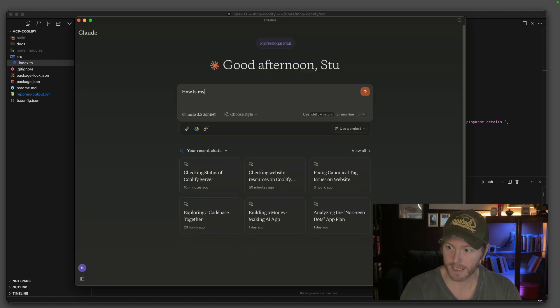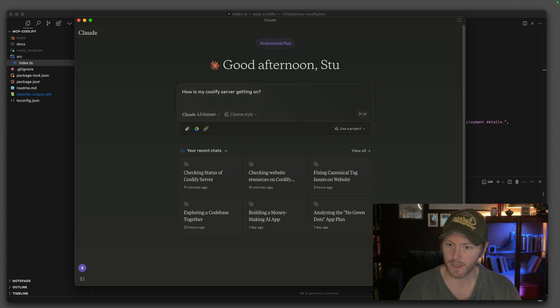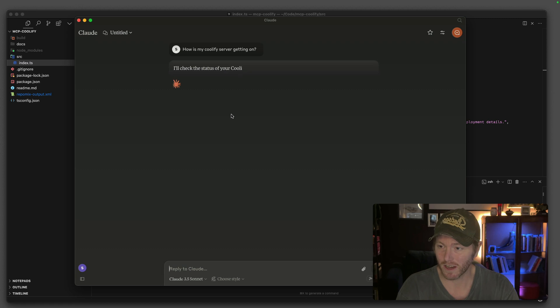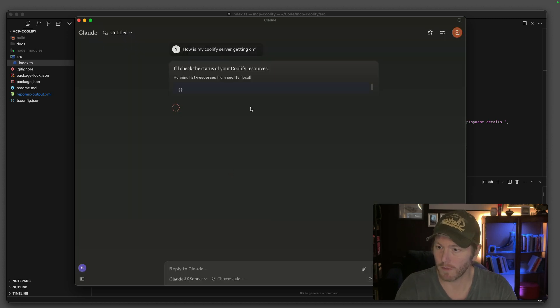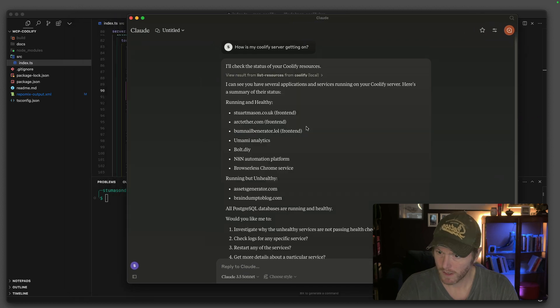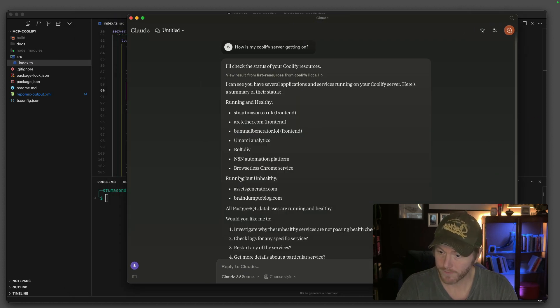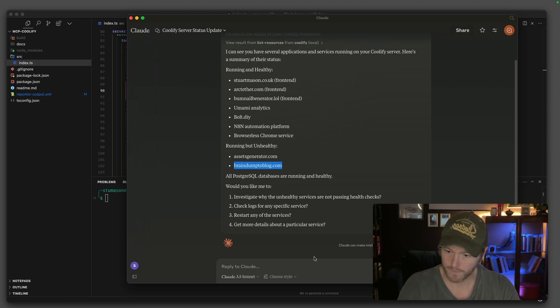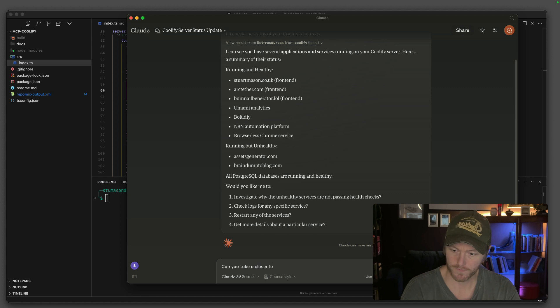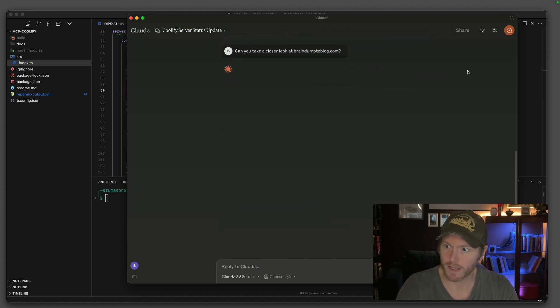How is my Coolify server getting me on? It's going to ask me just to stop malicious stuff going on. I'm going to say yeah, go and list all my resources and it should tell me what's running on my Coolify server. Running but unhealthy. We've got assets generator and brain dump to blog. Can you take a closer look?